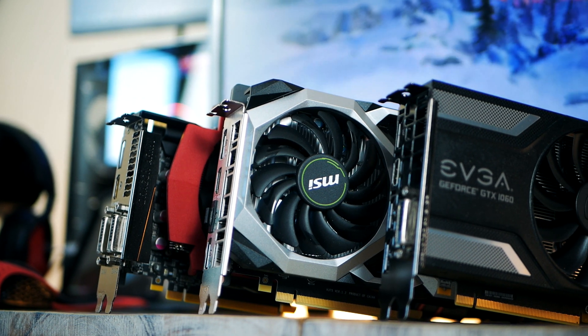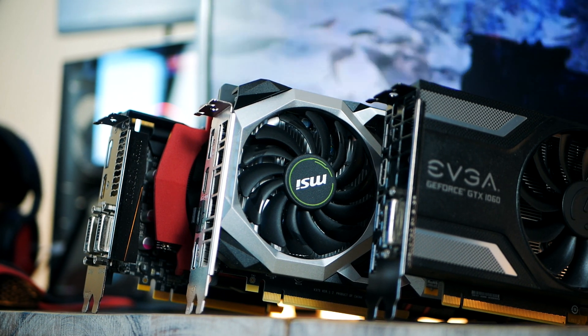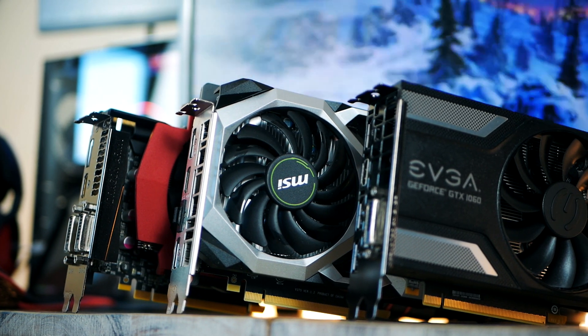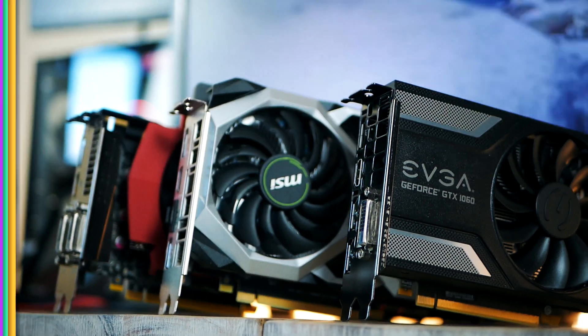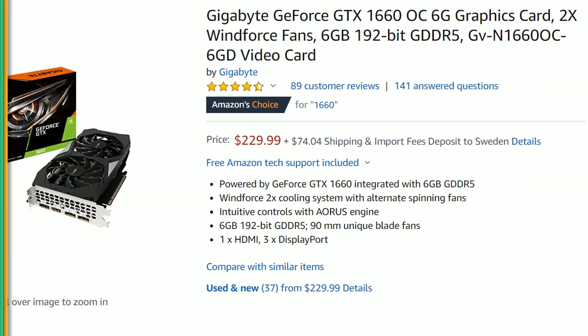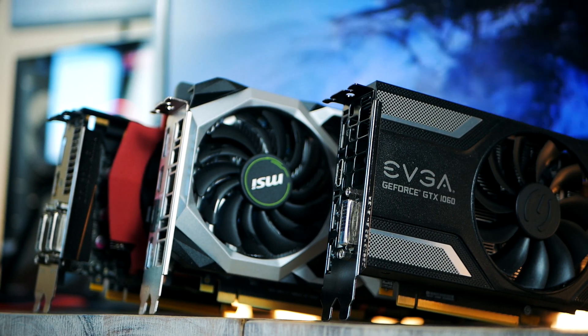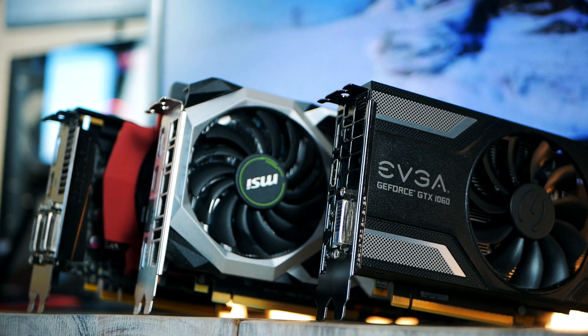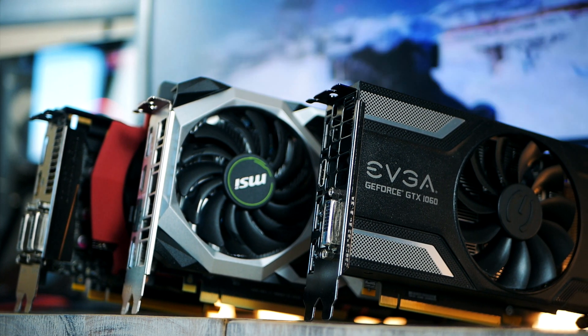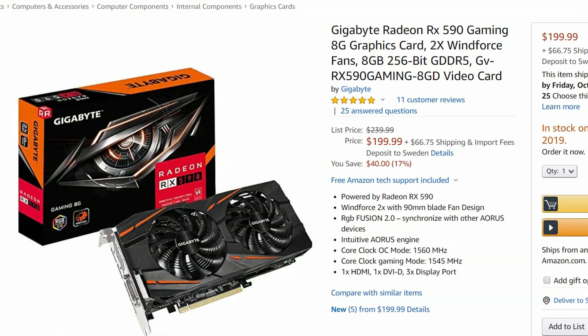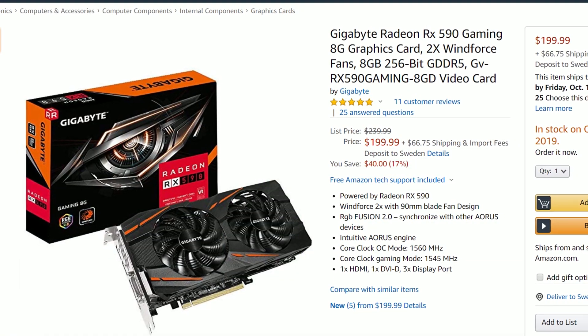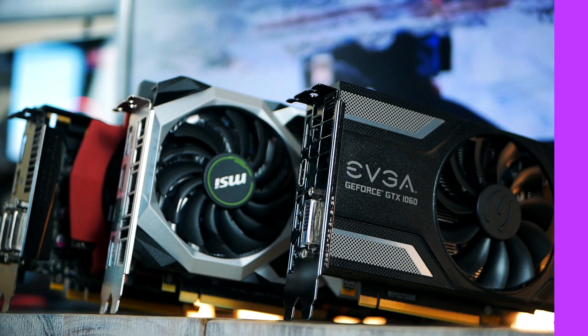So in terms of performance it's pretty much neck and neck with the GTX 1660 from NVIDIA, which only has six gigabytes of VRAM and also is 60 bucks more. Right now you can pick up this Gigabyte card, RX 590, with 8 gigs of VRAM for just under $200.